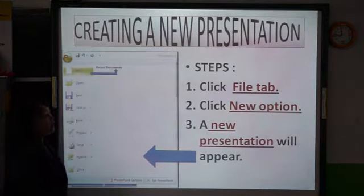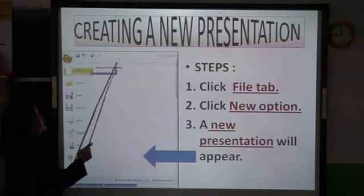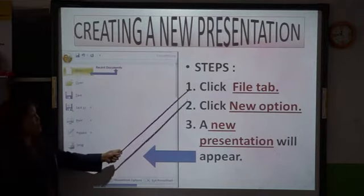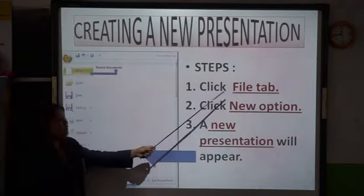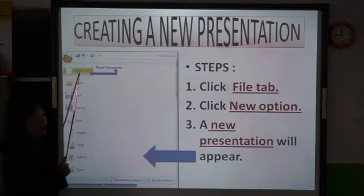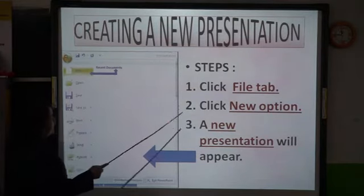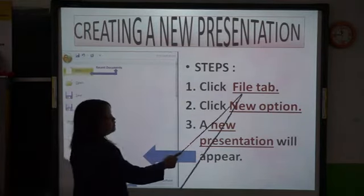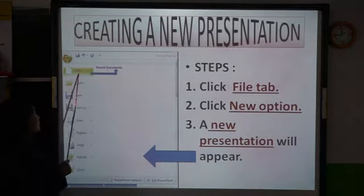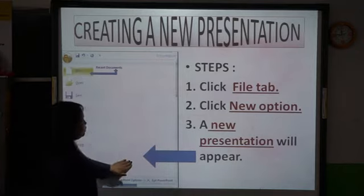How to create a new presentation. Step number 1: Click the File tab and click the New option. A new presentation will appear. You have to click the File tab, click New option, and a new presentation will appear.